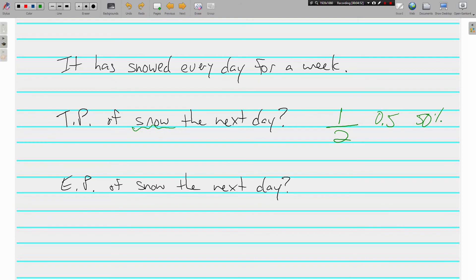The experimental probability of snow the next day, well, if it's snowed every day for a week, what's our experiment out of? Well, it's out of seven. There's seven days in a week.